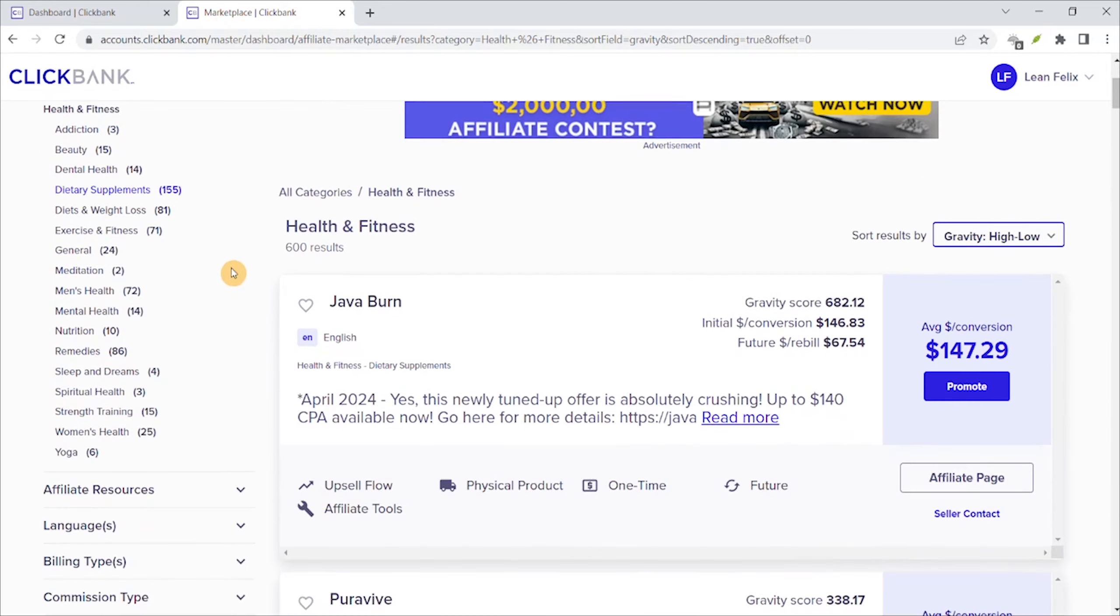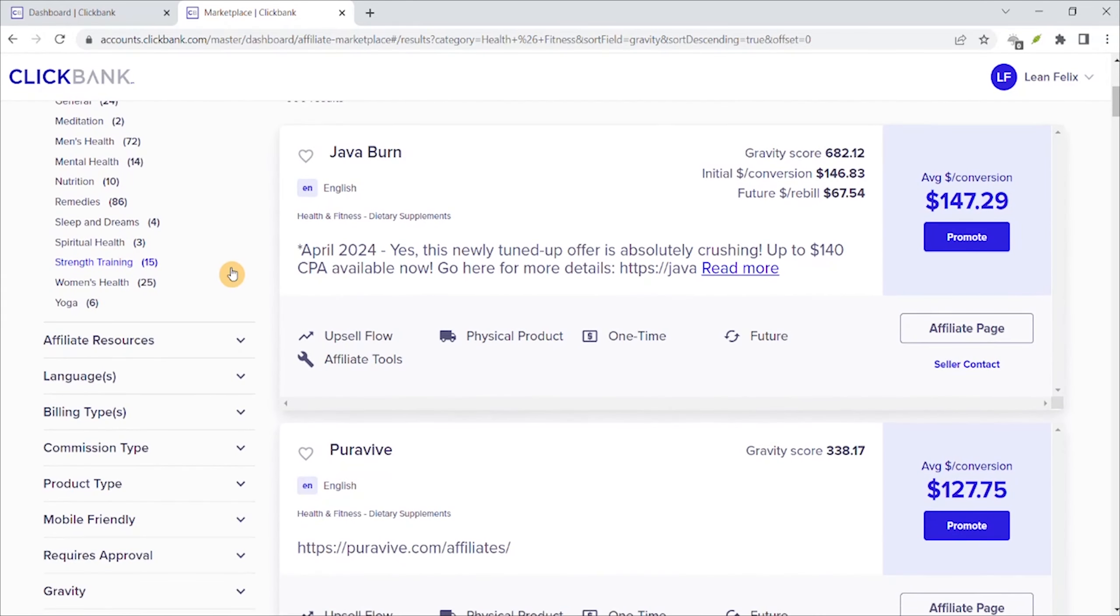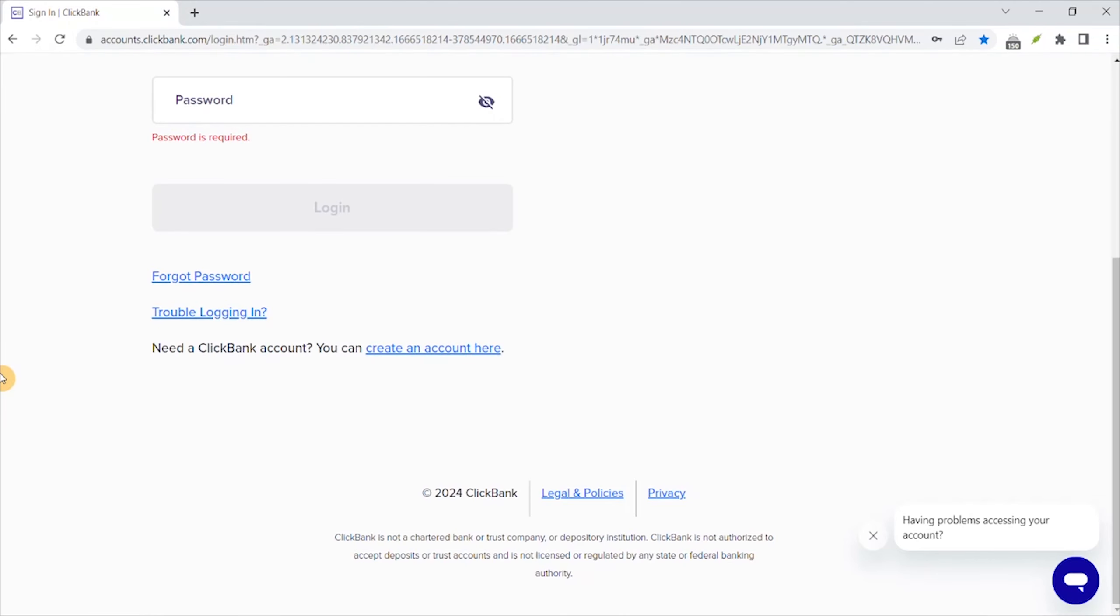This is the best affiliate marketing for beginners and you can make money so easy. Really good money you can make. Yes, it does cost a little bit of money, but it's gonna grant you better results. You can make up to $150 a day through this site.